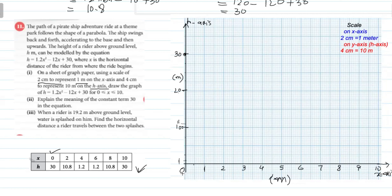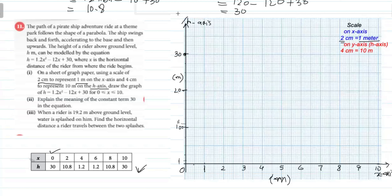Graph میں values 0 سے 10 تک ہیں۔ x-axis پر 1 meter equal ہے 2 cm کے — یعنی 2 big squares۔ اسی طرح h-axis (y-axis) پر 4 centimeter equal ہے 10 meter کے — یعنی 4 big squares = 10 meter کی value mention کر دی ہے۔